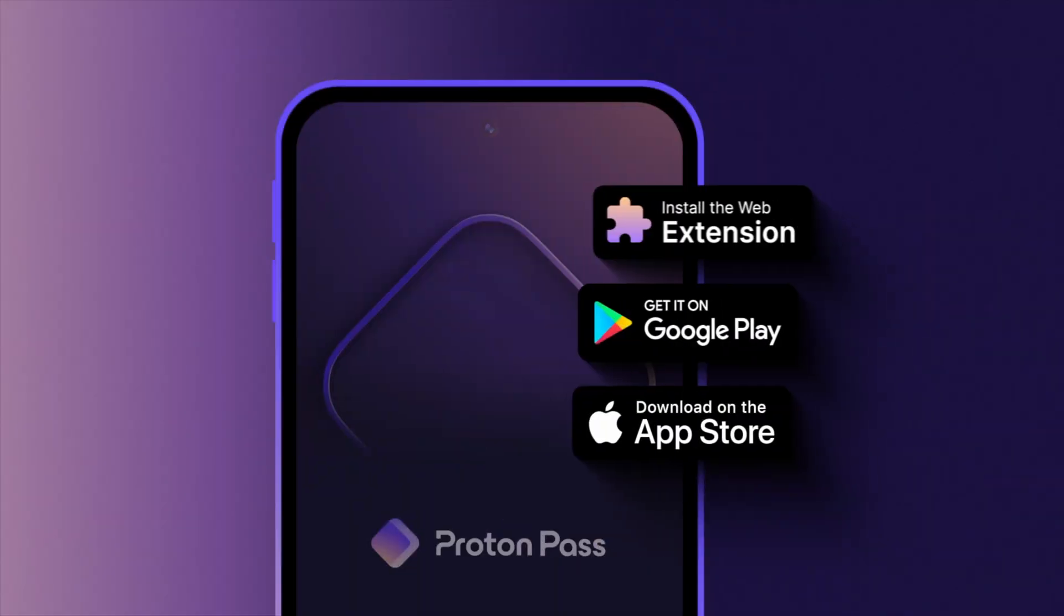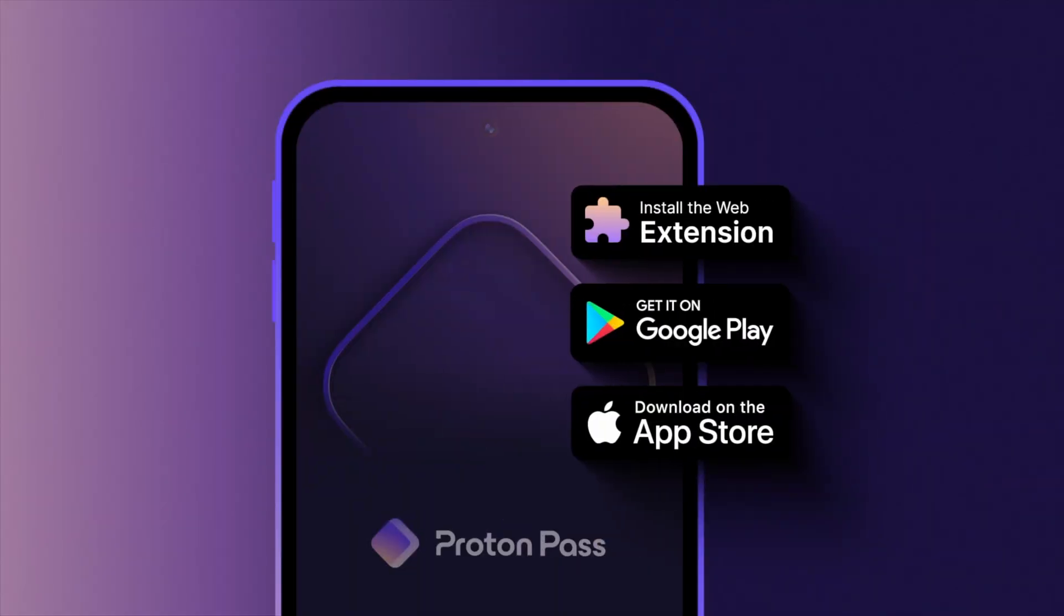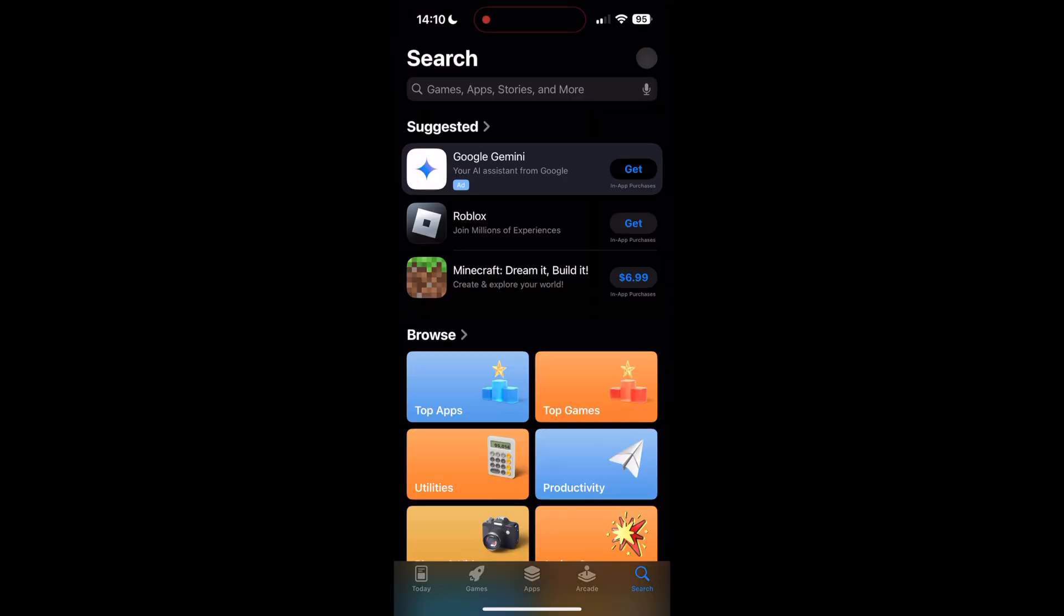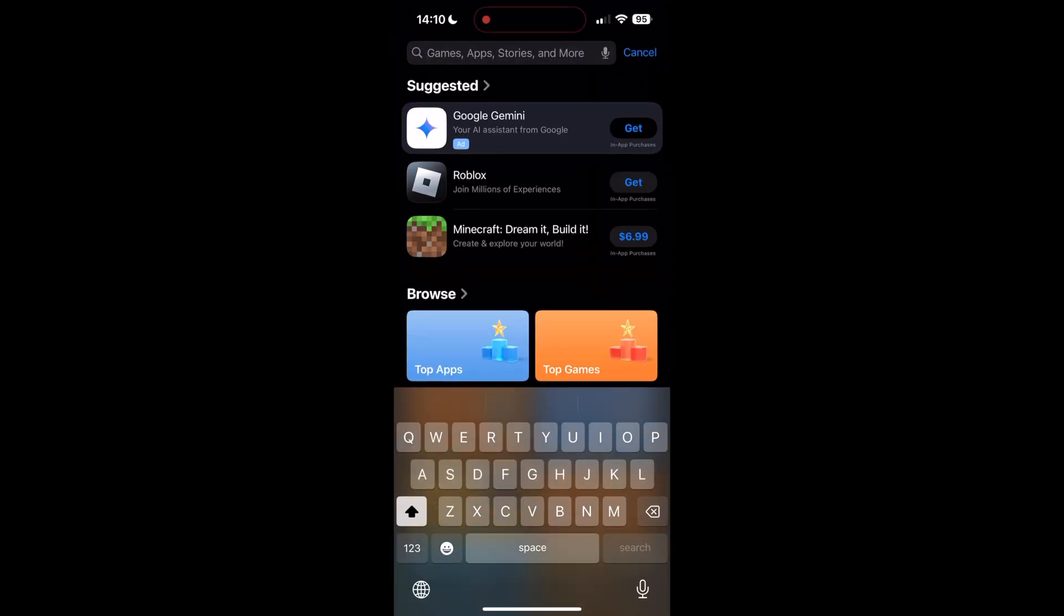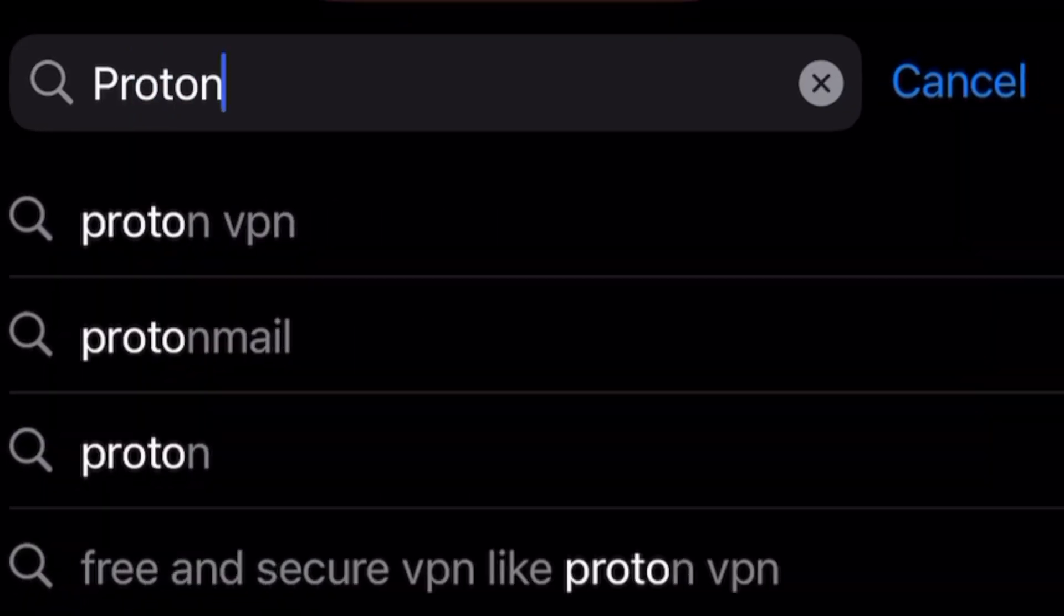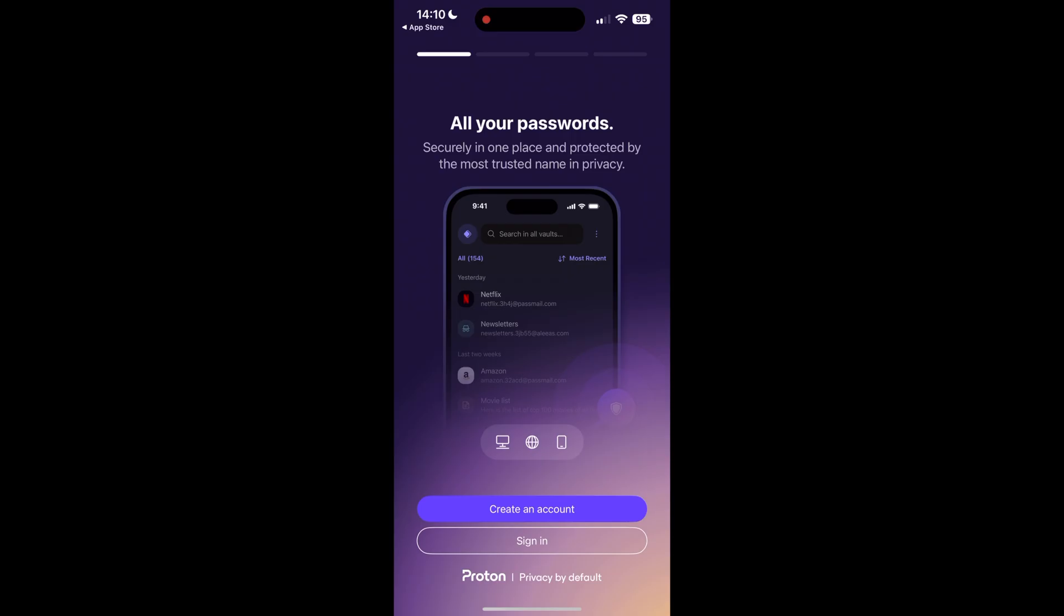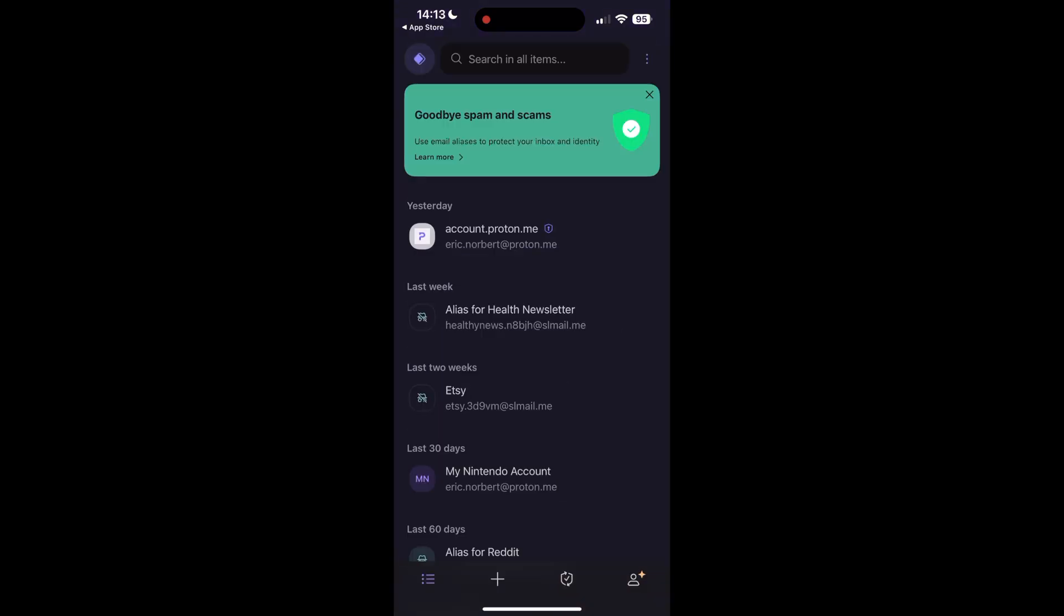Need to access your passwords on the go? Proton Pass is available for both Android and iOS. To get the app, open the App Store or Google Play, search for Proton Pass, and then download it and log in. It's that simple.